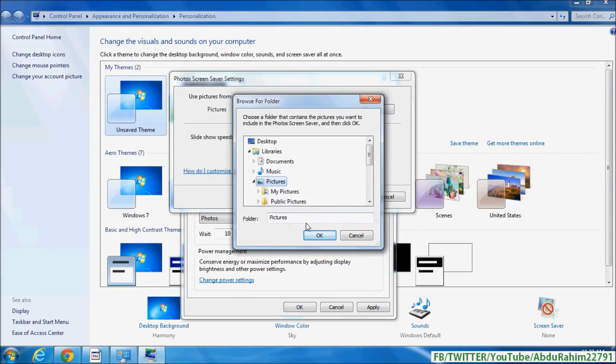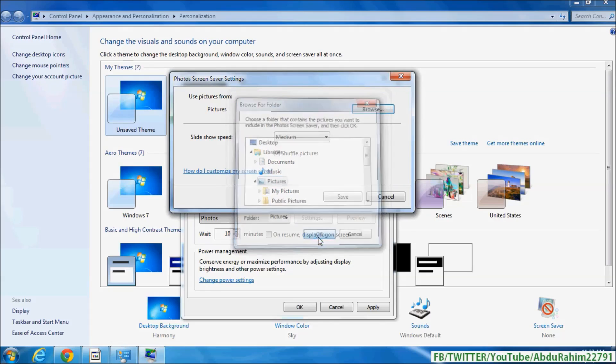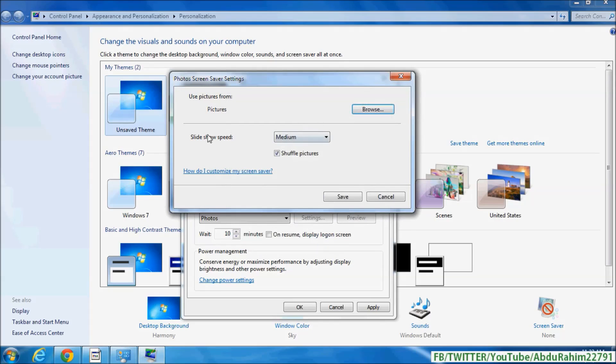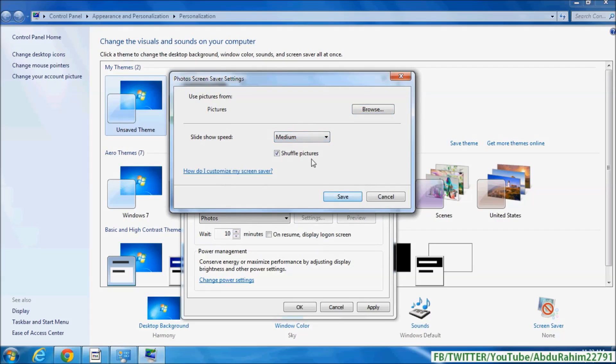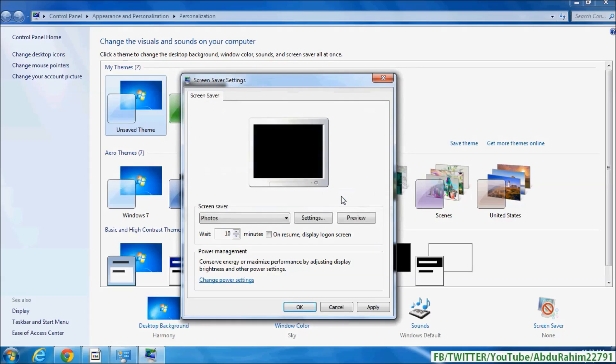And here you can set the slideshow speed. You can make it medium, slow, or fast, whatever you want. You choose that and simply click on Save. Also you can set a time for how many minutes the screensaver will start.